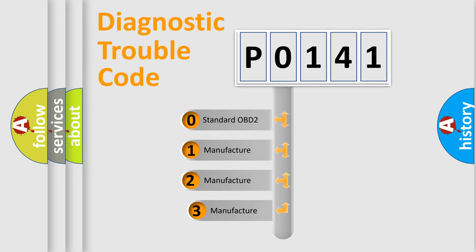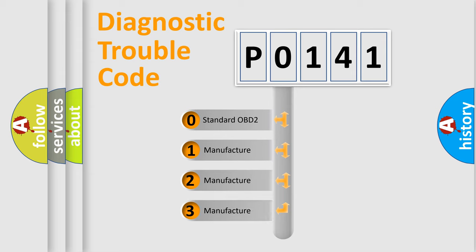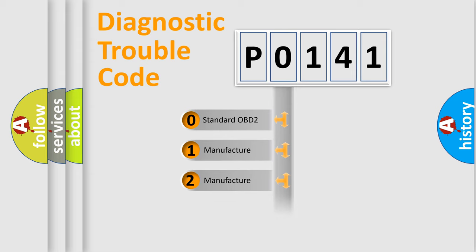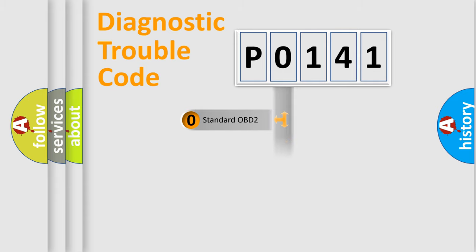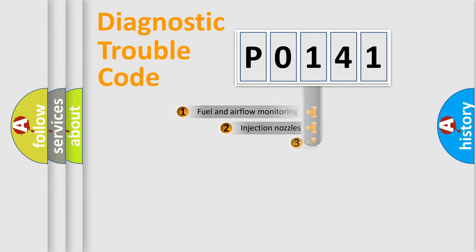If the second character is expressed as zero, it is a standardized error. In the case of numbers 1, 2, or 3, it is a more prestigious expression of the car-specific error.